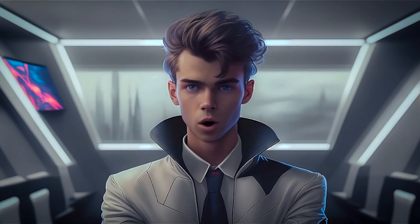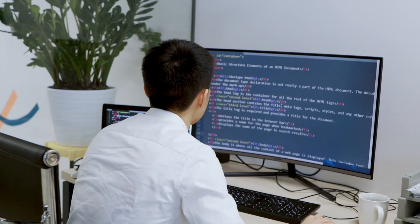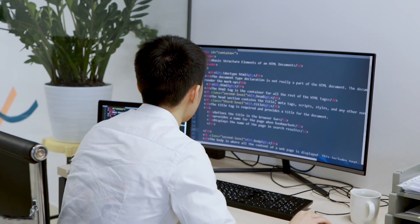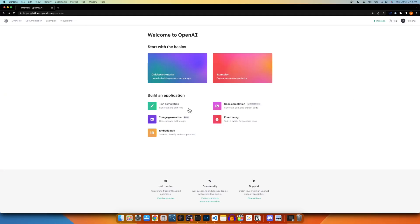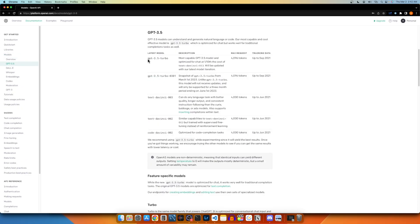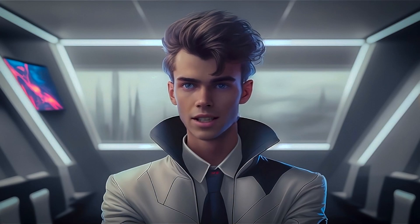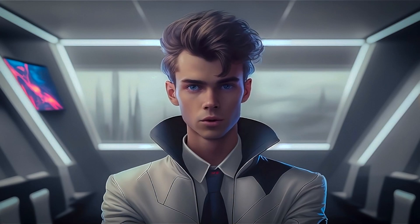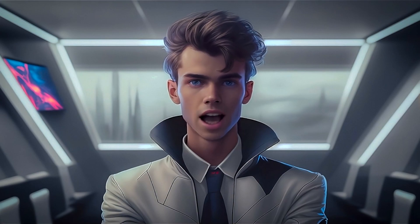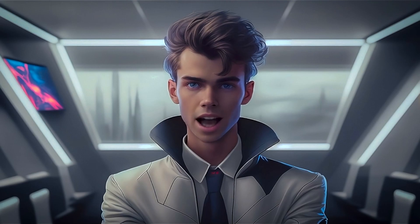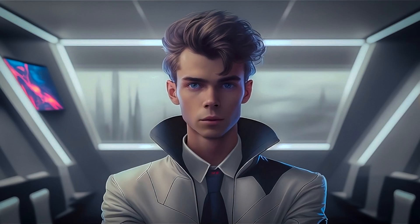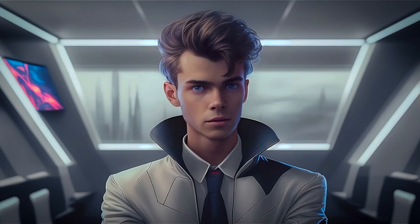Previously, OpenAI offered access to the text-generating AI model called TextDaVinci 3, which outperformed any competitor's language models. When ChatGPT was released, those familiar with DaVinci 3 were eager to access the API behind the new chatbot language model.